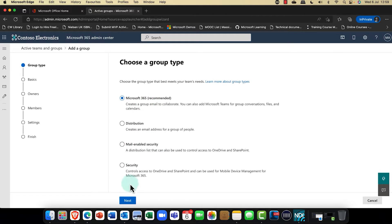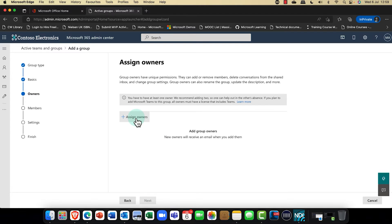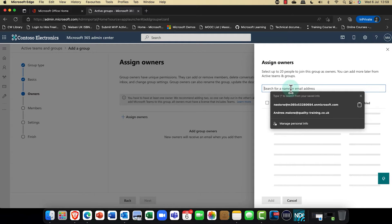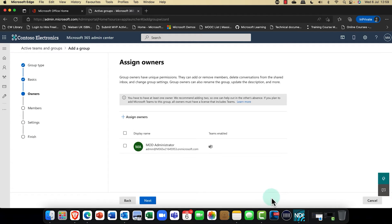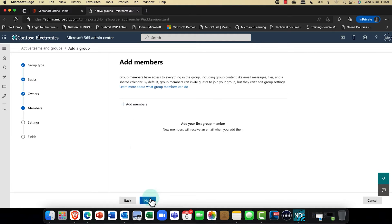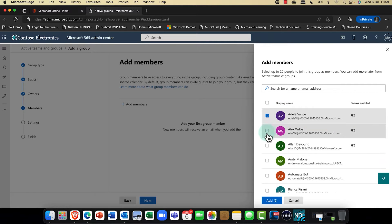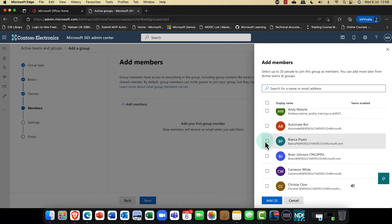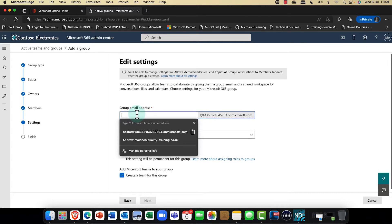Now I'm going to create a new Microsoft 365 group and we're going to call it SysKit Sales. I'll click Next, and you generally want to add an owner for the group — somebody who has responsibility. I'll assign myself as the administrator. At this point, let's go ahead and add some members. I'm going to bring in Bianca and Brian, then click Next.